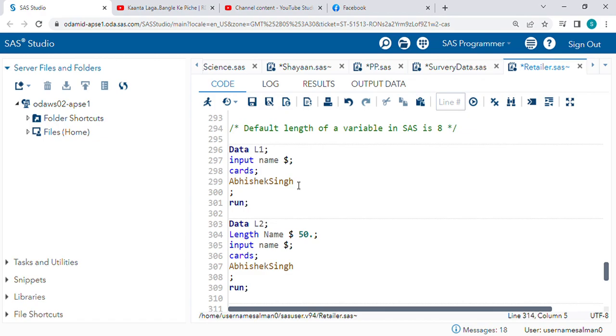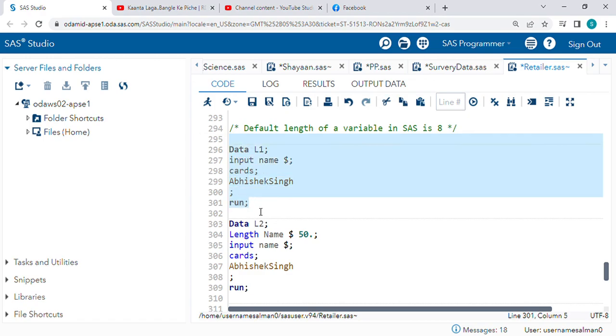What happens by default? SAS will take just the first eight characters. So check this.